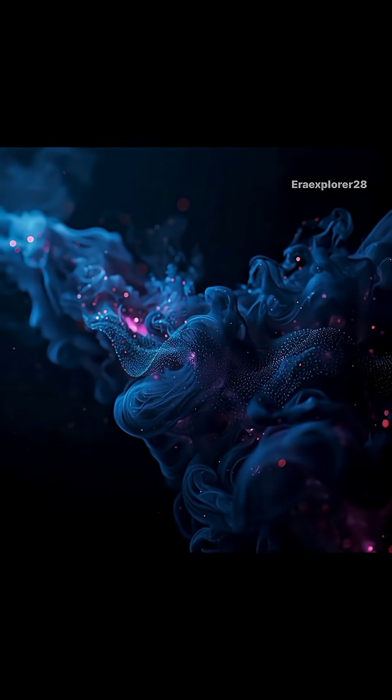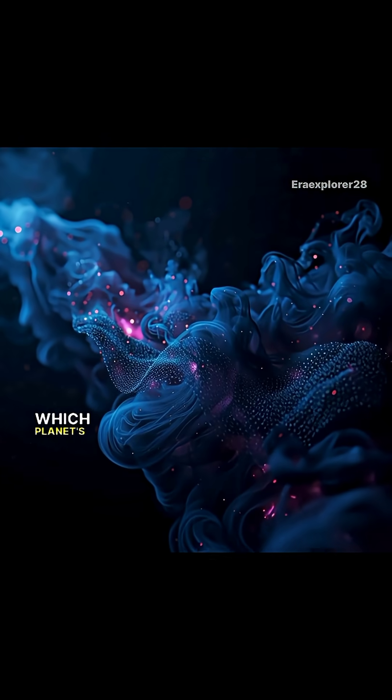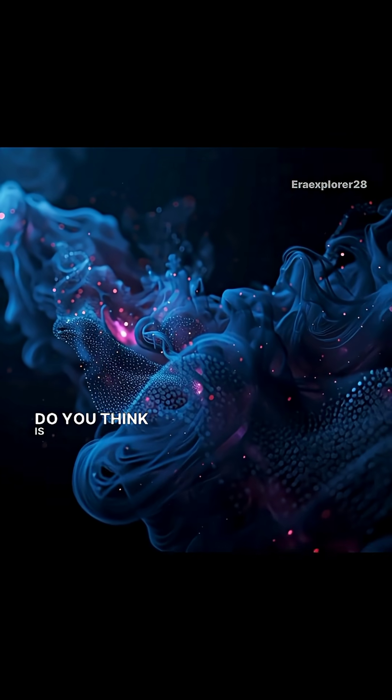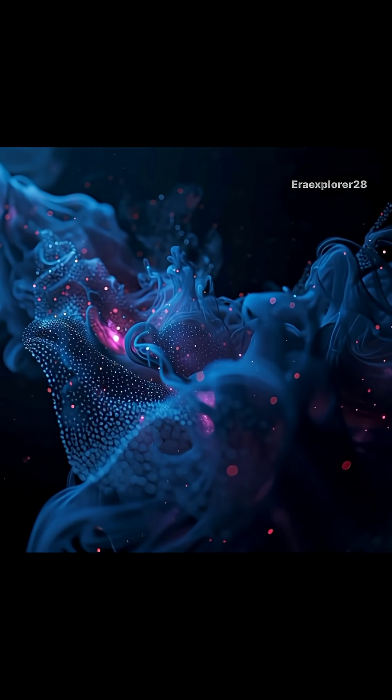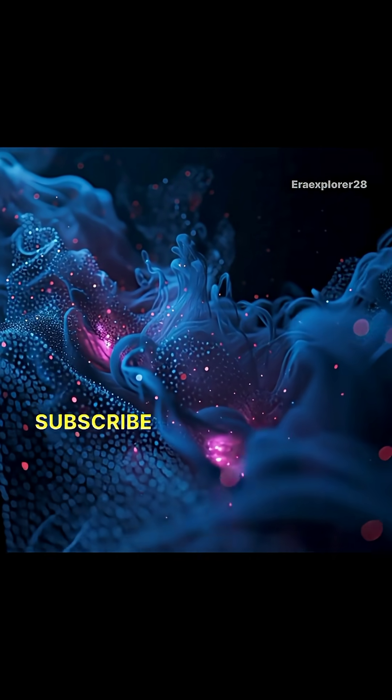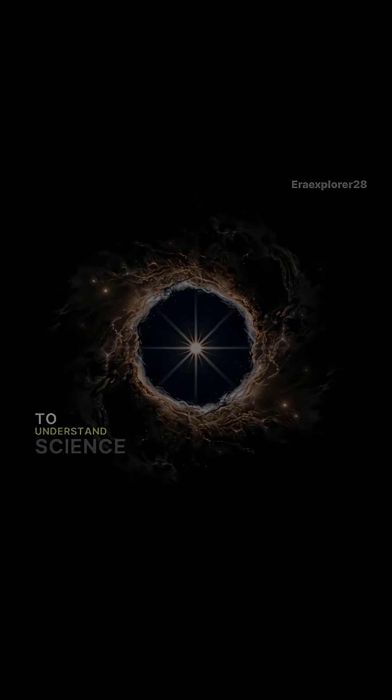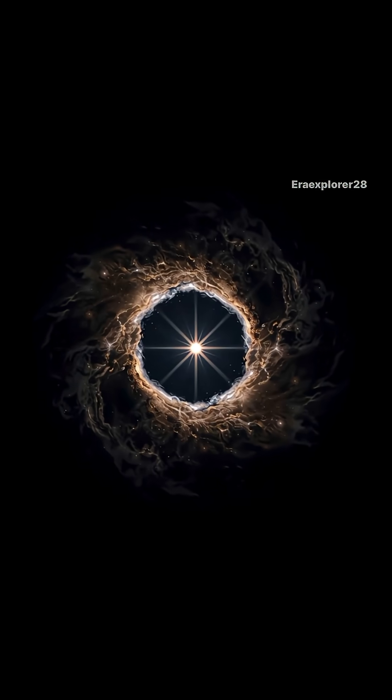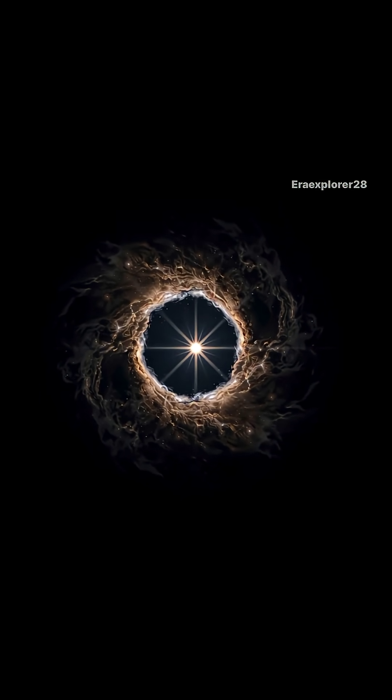So tell me, which planet's sound do you think is the creepiest? Subscribe if you want to understand science, one mystery at a time.